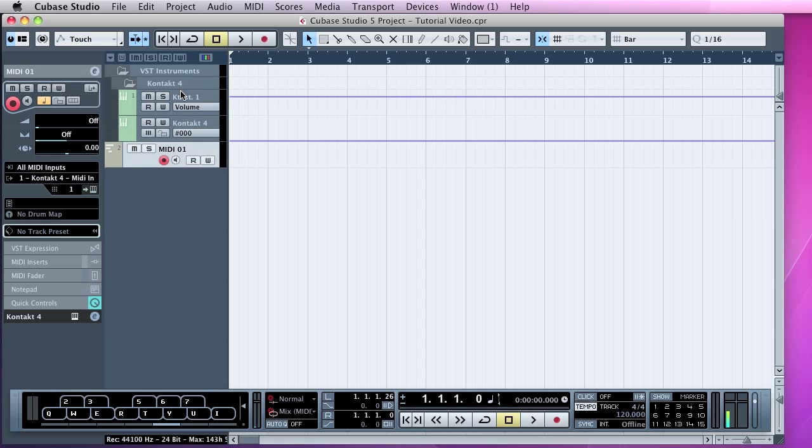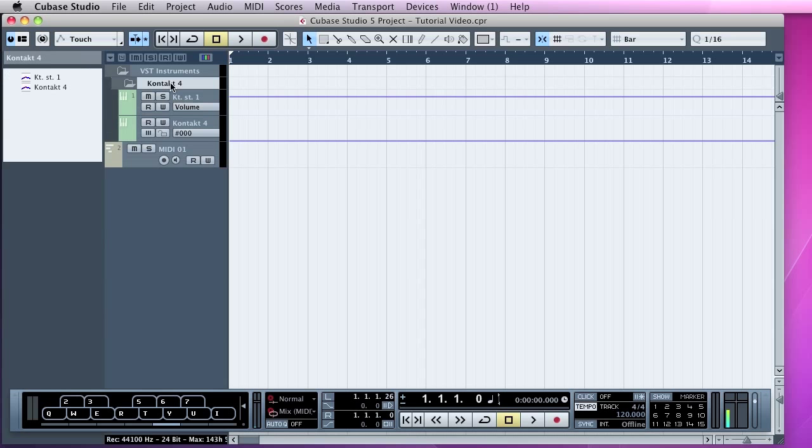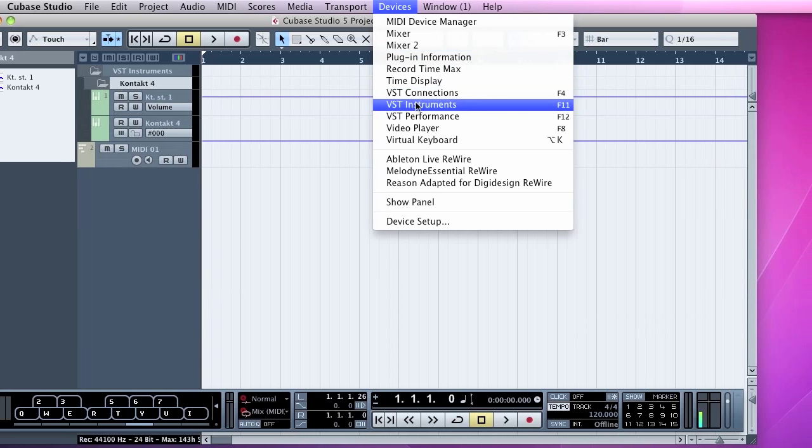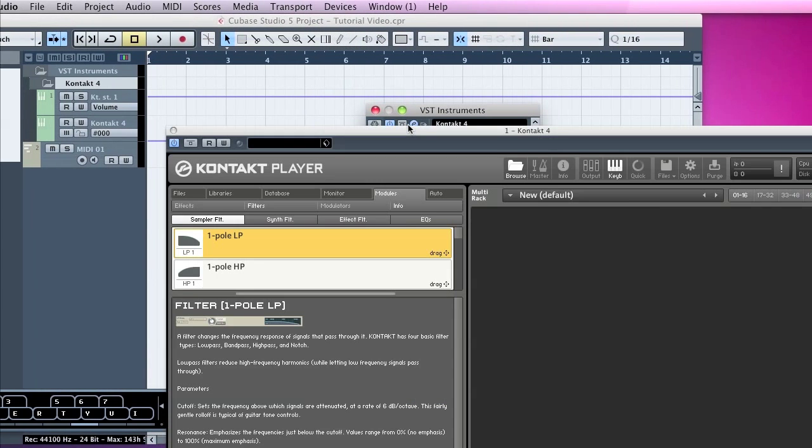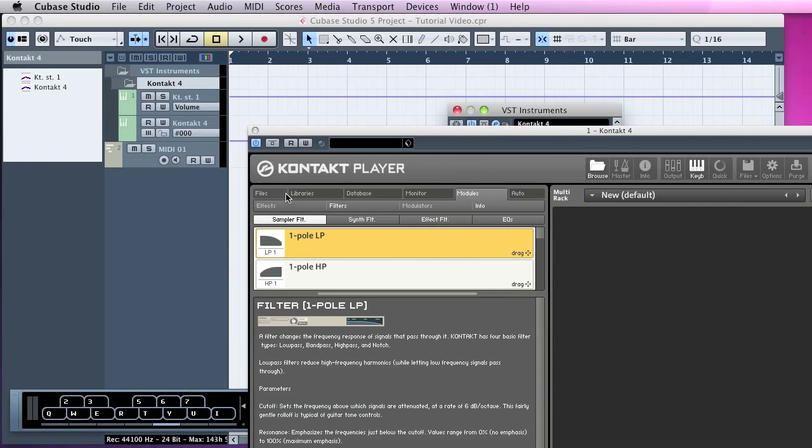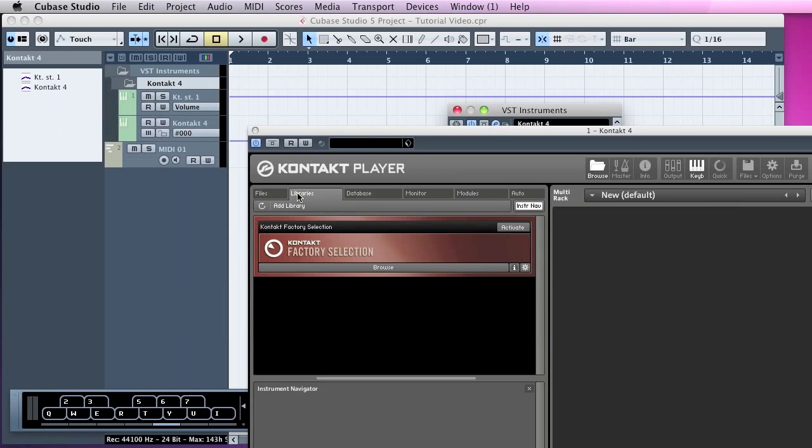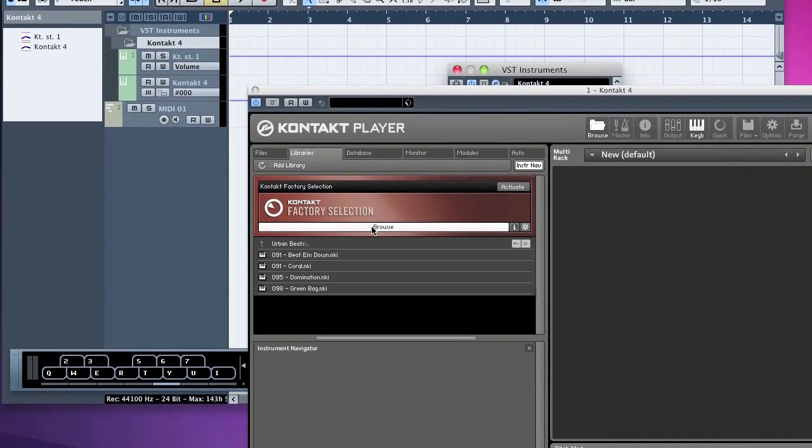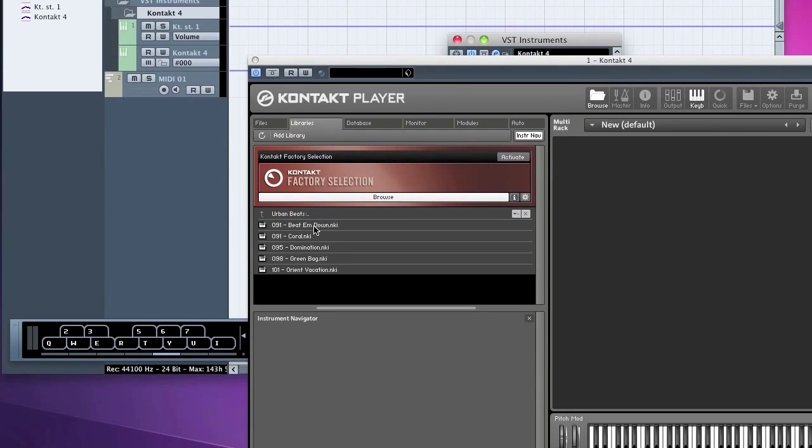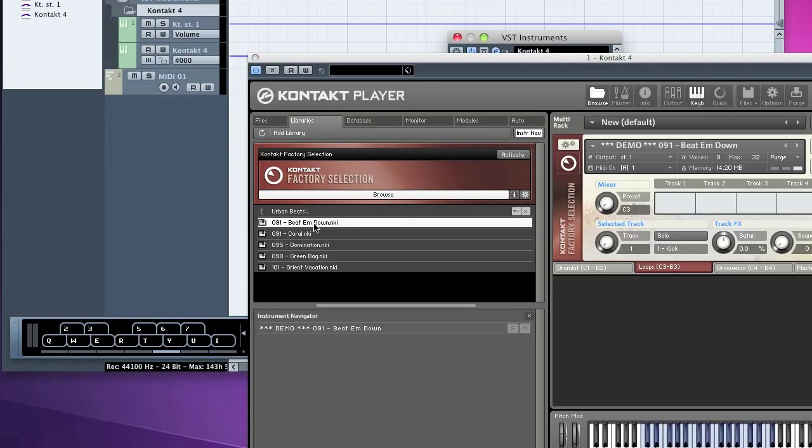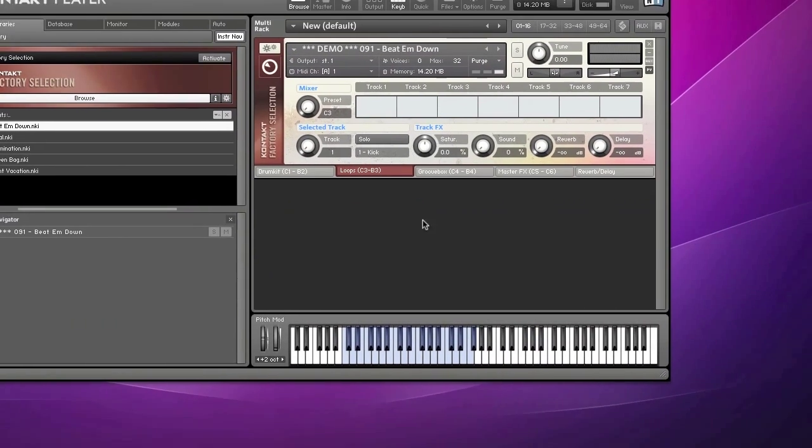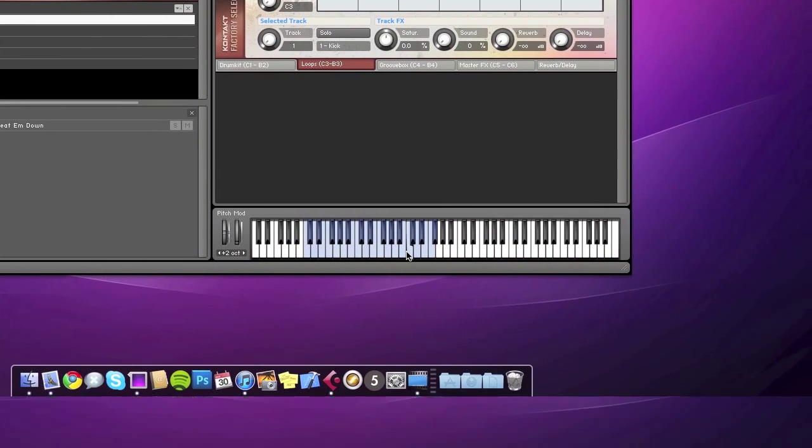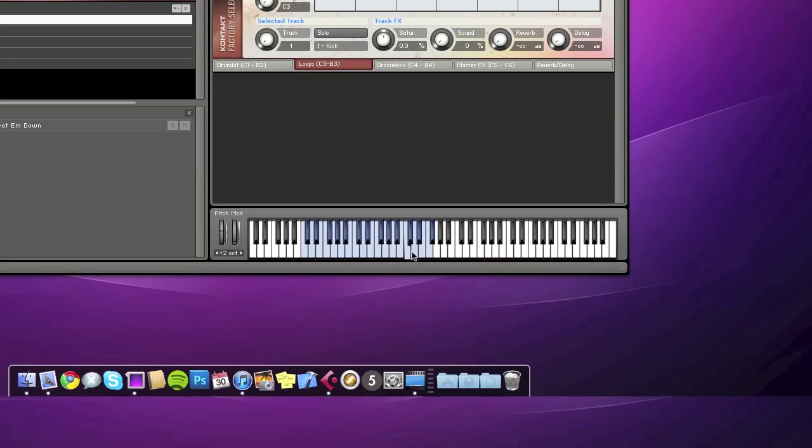So if we go into the Kontakt virtual instrument, to get there we'll go back into the VST Instruments. If we set up just a simple demonstration here. Okay, so we've got sound there.